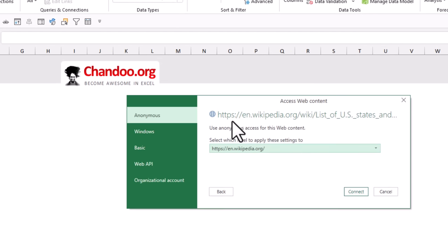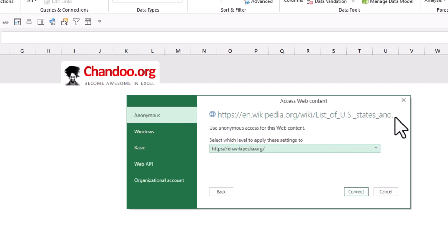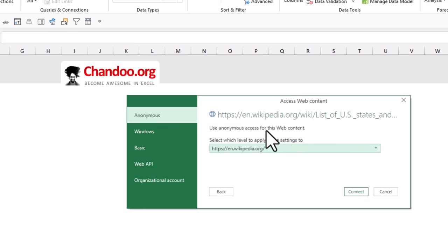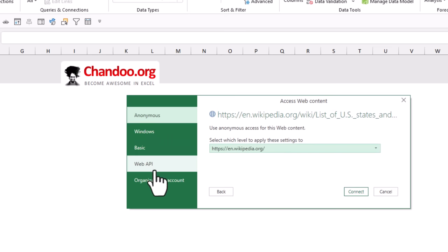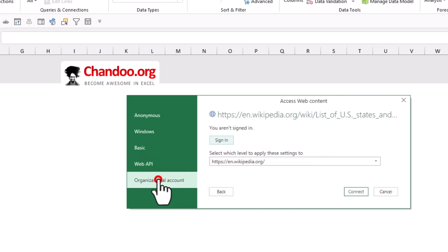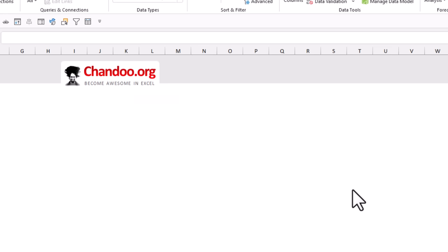The very first time you connect to this particular domain which is Wikipedia it's going to show you an extra message box like this. It'll ask you how you want to access this particular page - do you want to use anonymous access or any API or organizational account. The organizational account one is super helpful if you want to connect to an intranet page like SharePoint. I'm just going to use anonymous here and connect to the Wikipedia page.